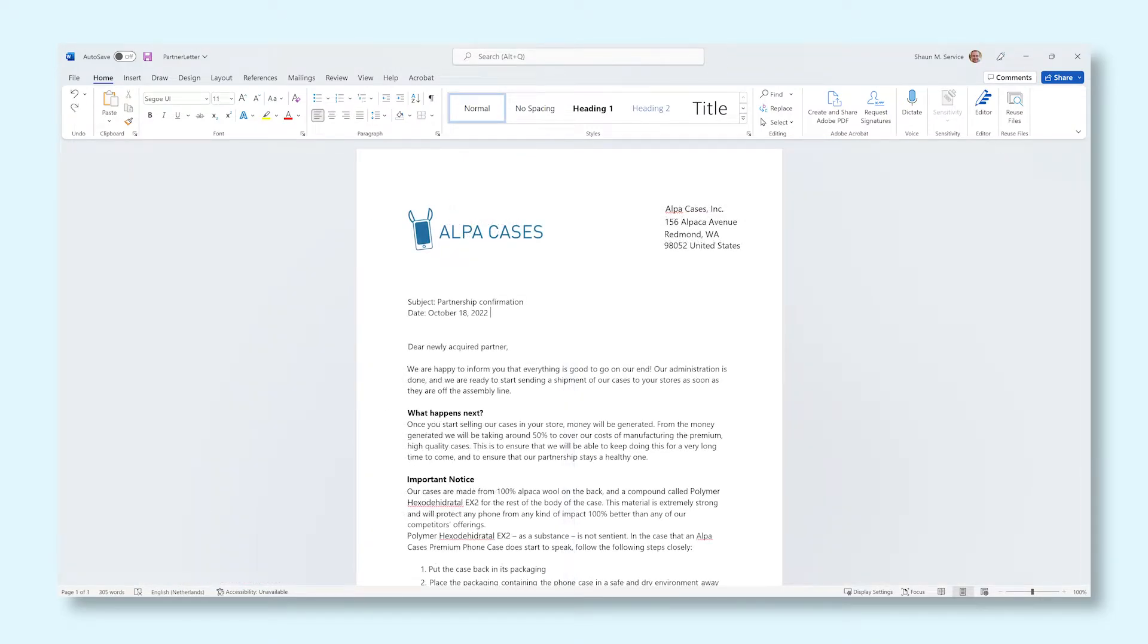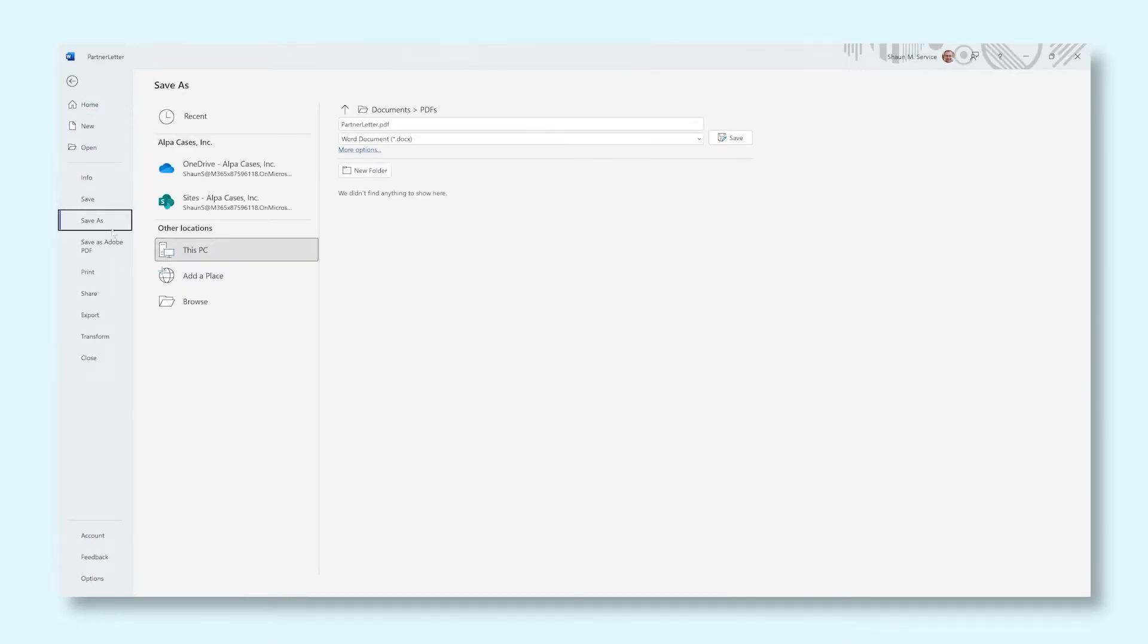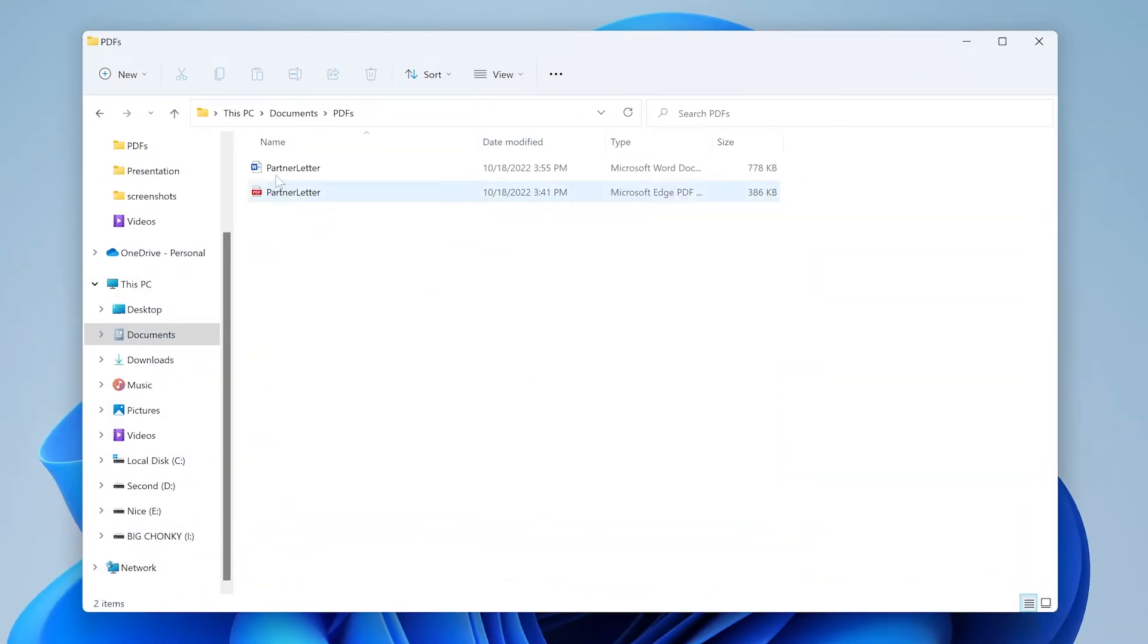And when you're done, make sure you save the Word document just like how you normally would. And there you go, you just converted a PDF file into a Word document. Congratulations!